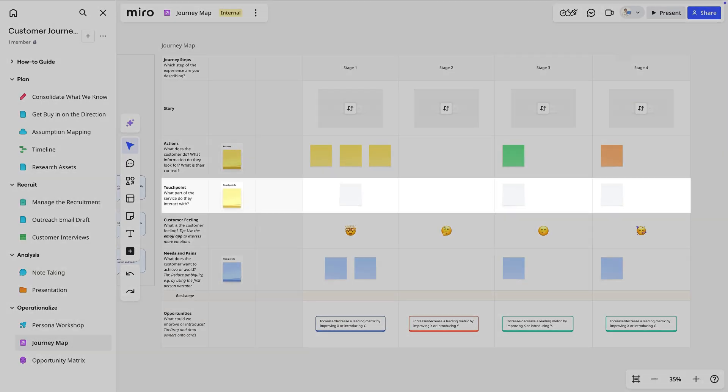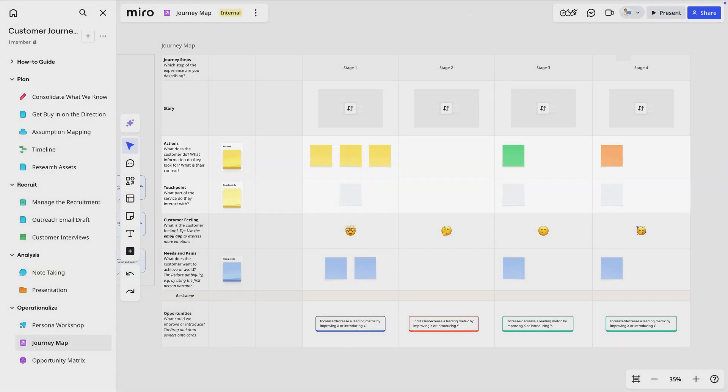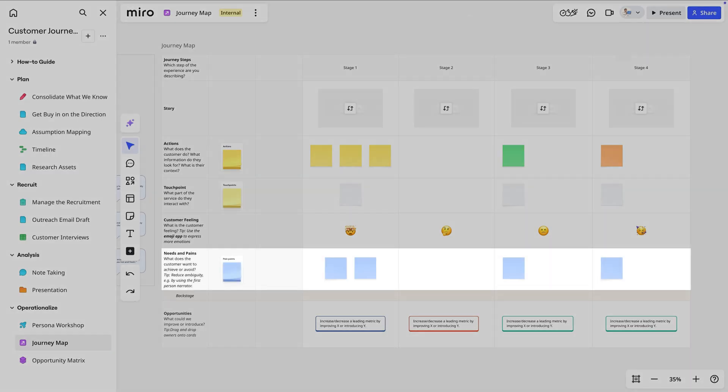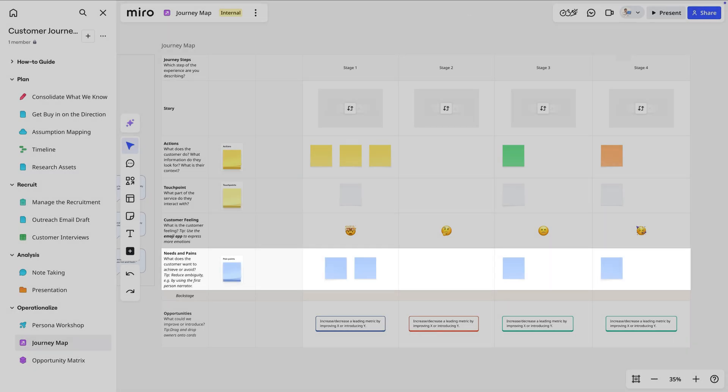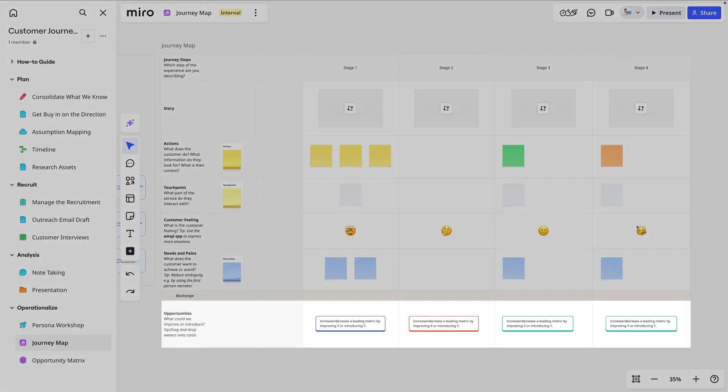The touchpoints or interactions they have with our business. Their actions, thoughts, and emotions at each stage. The pain points they experience. And opportunities for improvement.